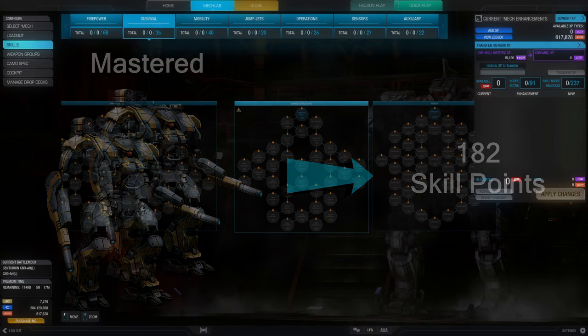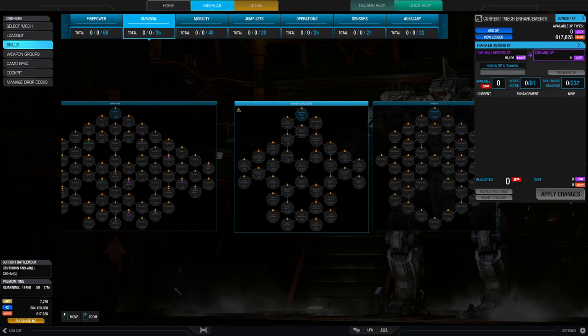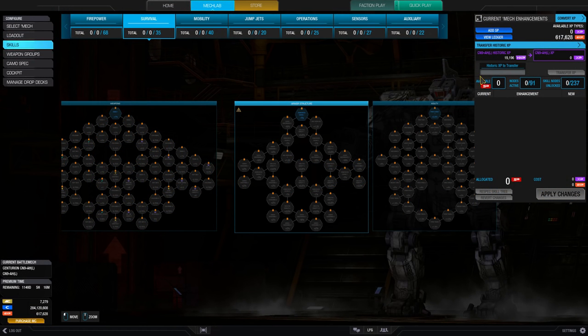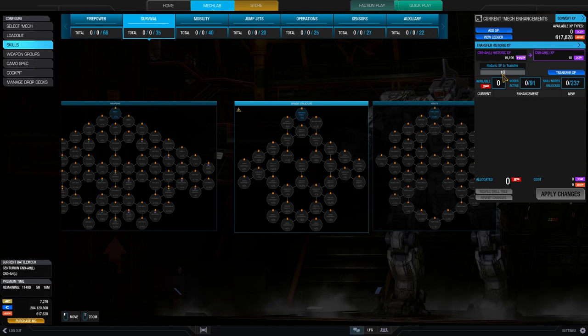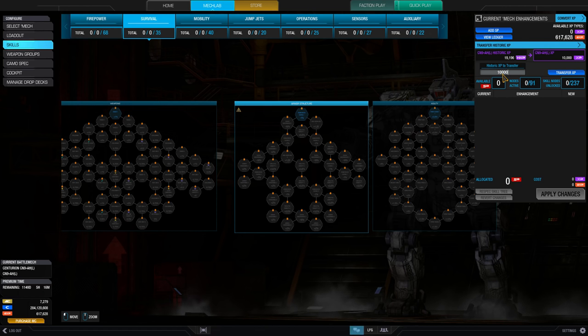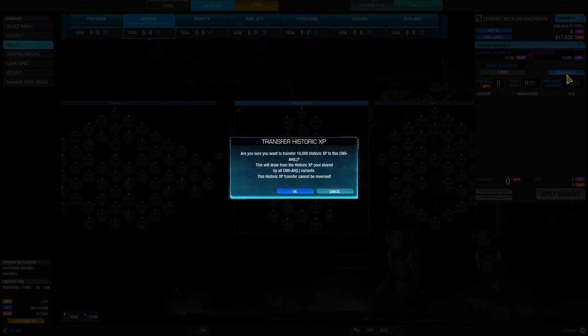Similarly, any mech experience that was gained before the skill tree was implemented is now available as historical experience on that variant, and can be transferred to any copies of that variant, just like the previously described historical skill points.